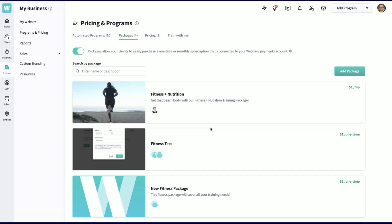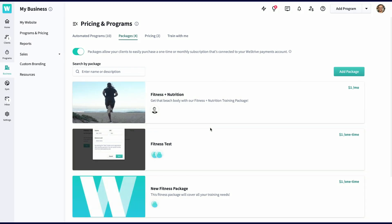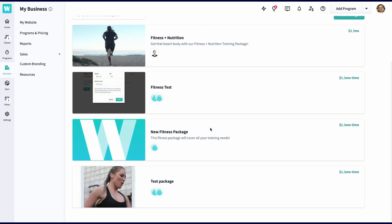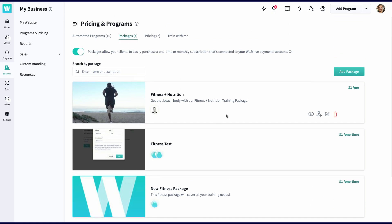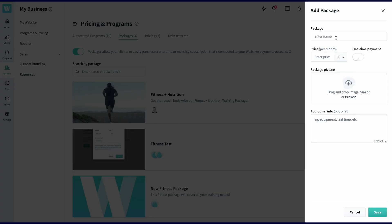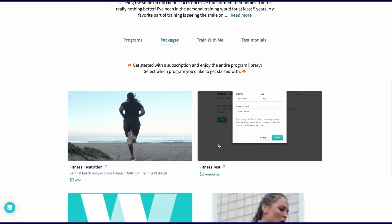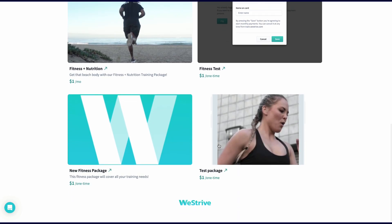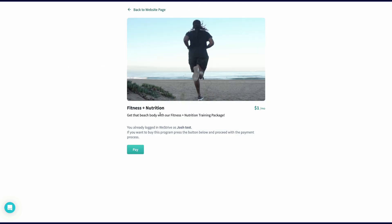Last but not least, we have packages. Packages are a way to charge clients on a one-time or monthly basis, but without the program attached. Simply just create a package, add the pricing, and go live. Clients will purchase the package on your landing page and then instantly become a client.